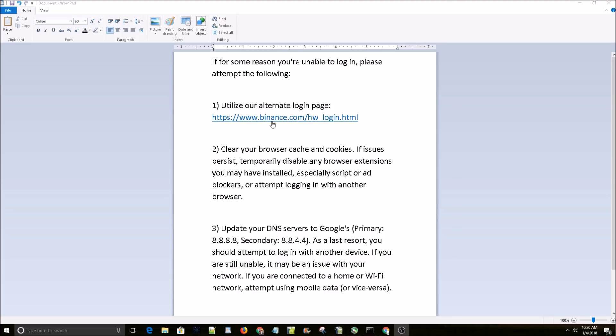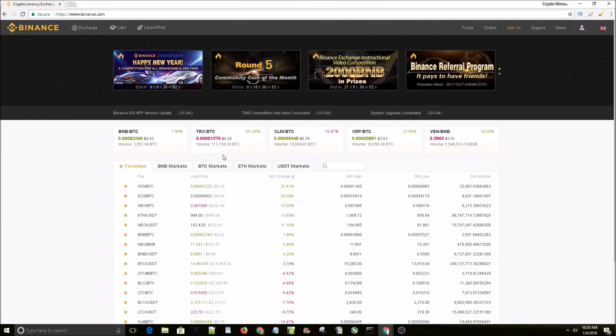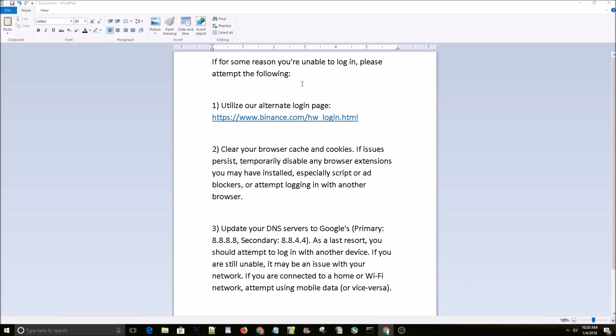This worked for me. I was able to log in through this login link, no problem. As you can see here, I'm now logged into my Binance account, so I'll leave this whole list in the description. If you're having trouble logging into your Binance account, give this a try.